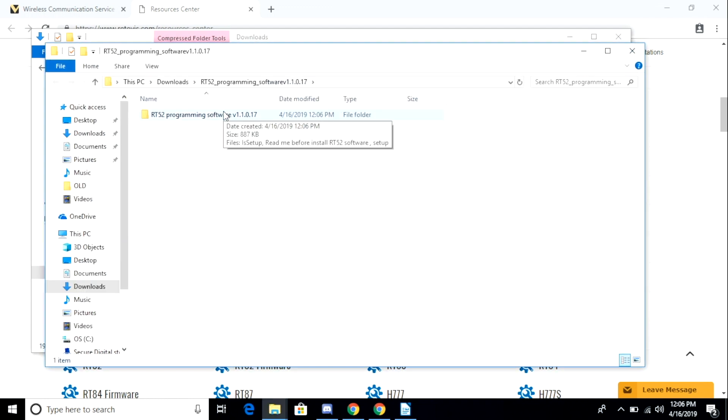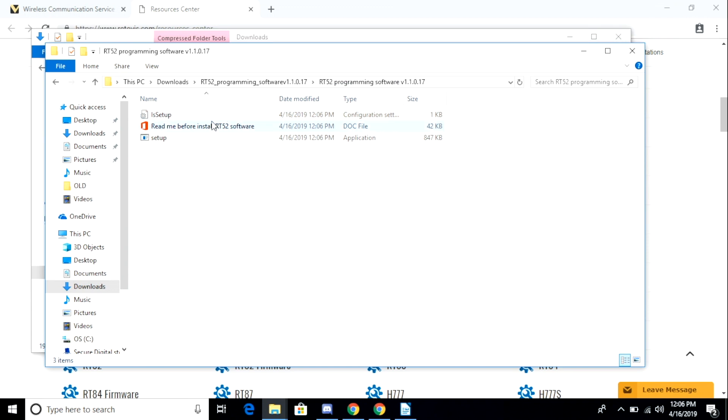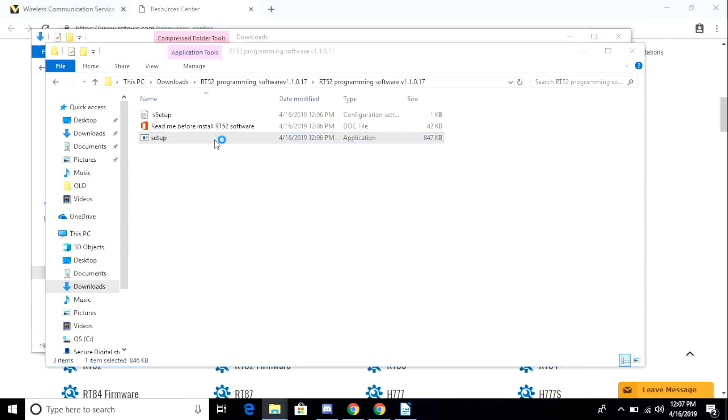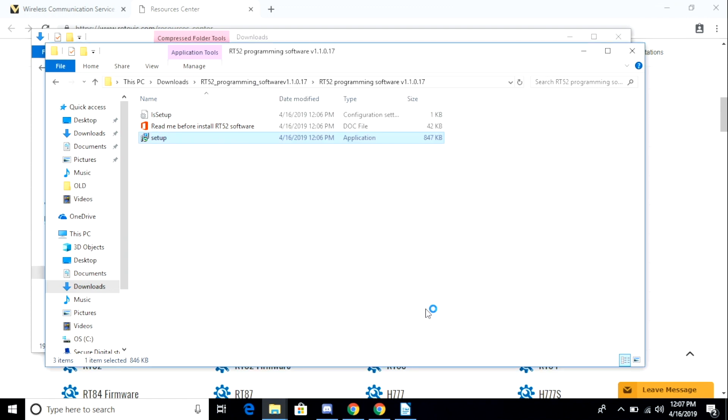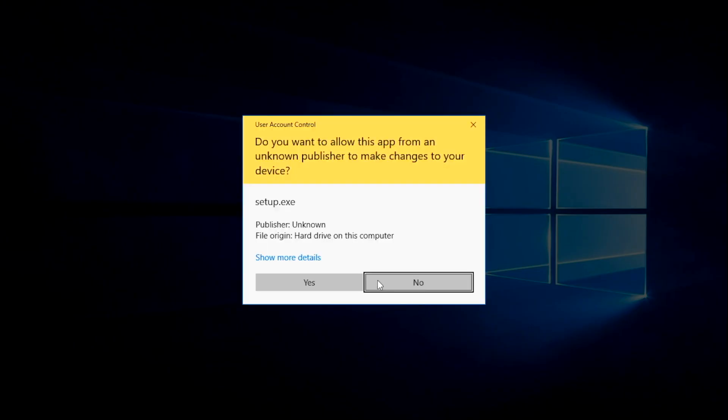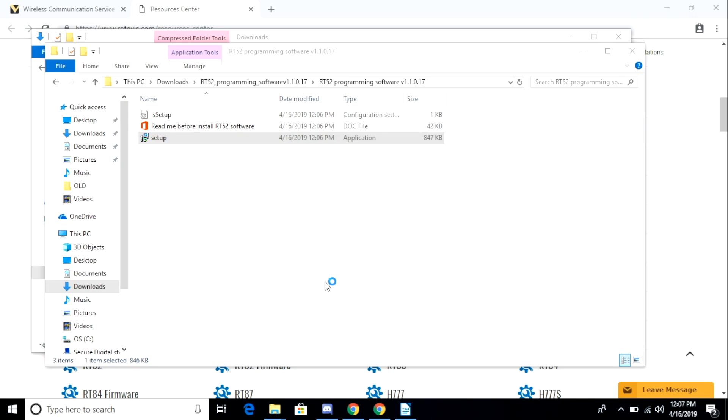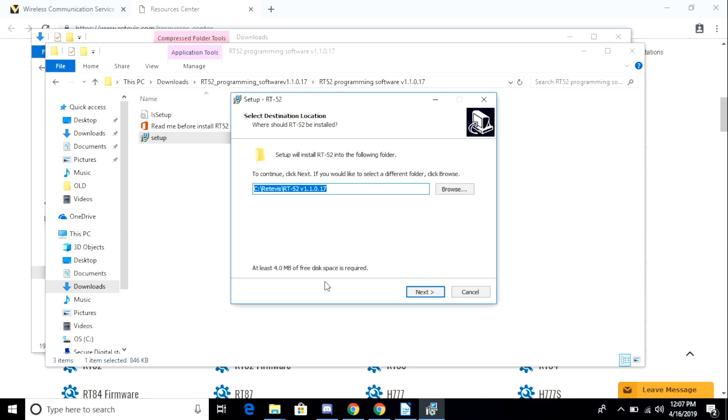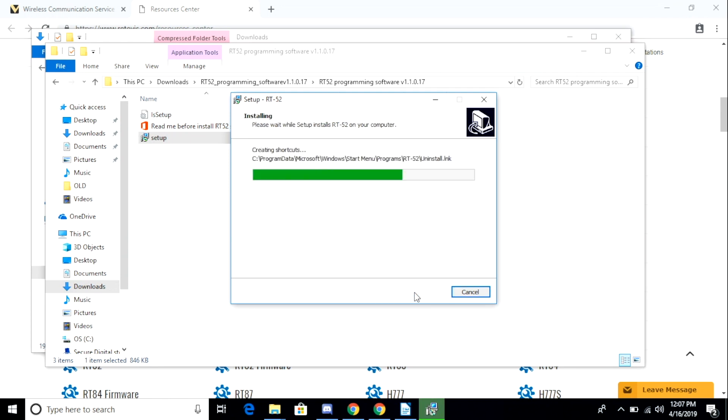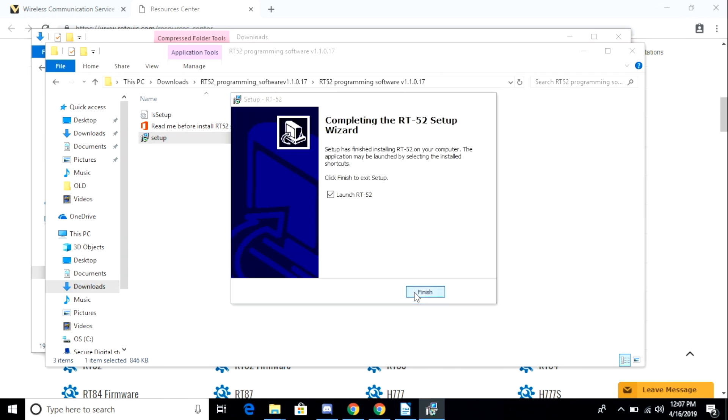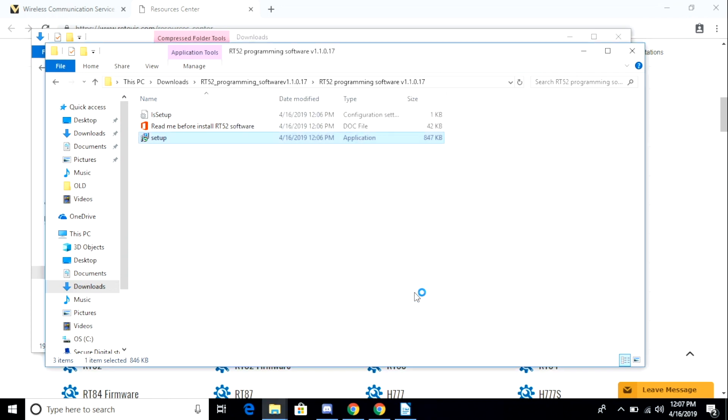I begin the setup routine by double-clicking on the setup.exe application in the archive folder. I am prompted with an error message letting me know that Windows protected my PC. This is because the software does not have a digital signature. I also am prompted with a second message asking if I'm going to allow the application to make changes to my computer. I click yes and then I go through the default settings in the installation program.